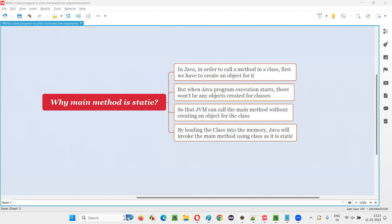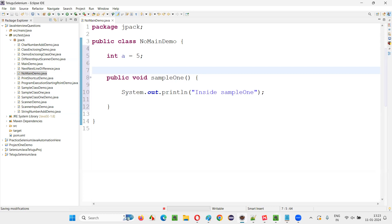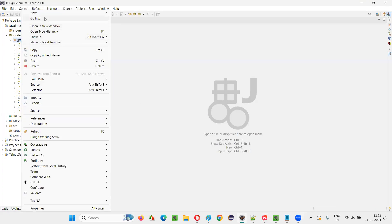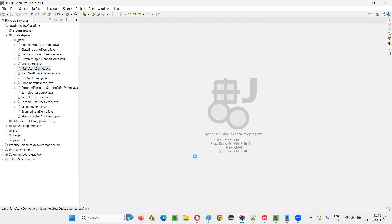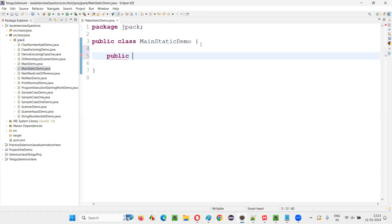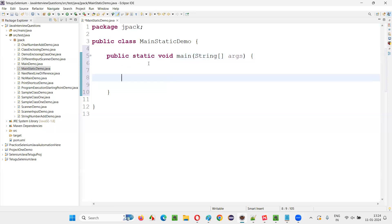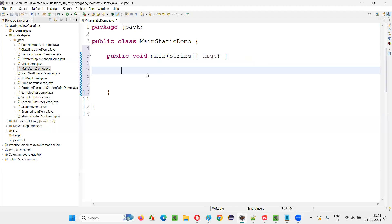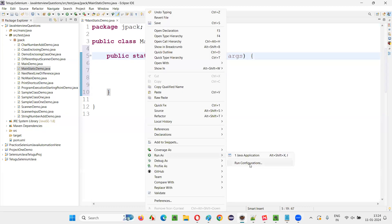Let me create an example so it will be clear. I'll right-click, create a new class called MainStaticDemo, and click Finish. Inside this class I write the main method: public static void main(String[] args). Now, why does this main method need to be specified as static? If I remove static and right-click Run As, I'm not getting the option to run the Java code. When I provide static, I am able to run it.